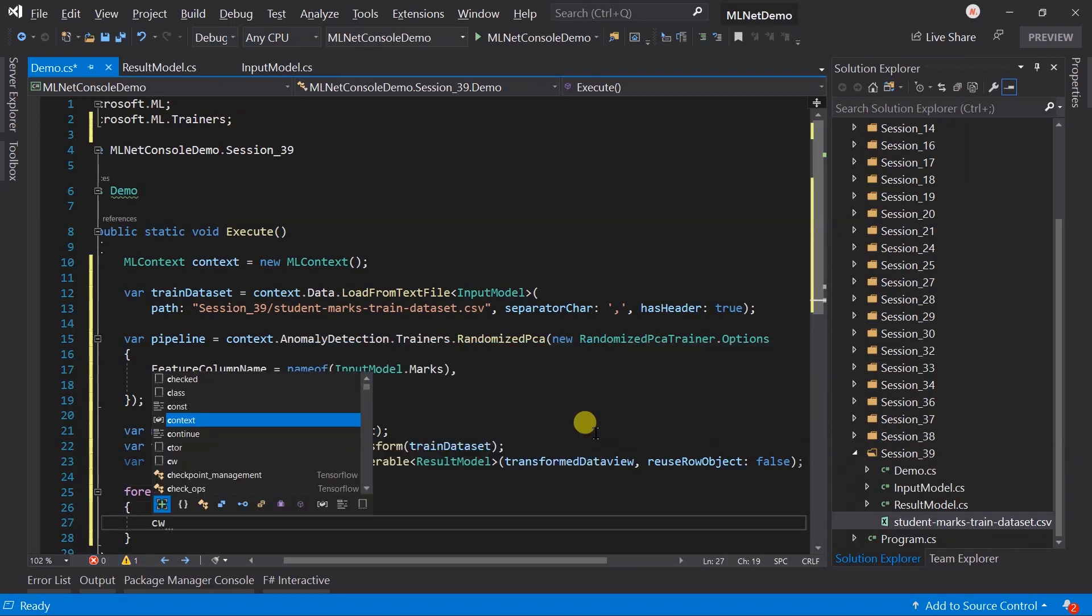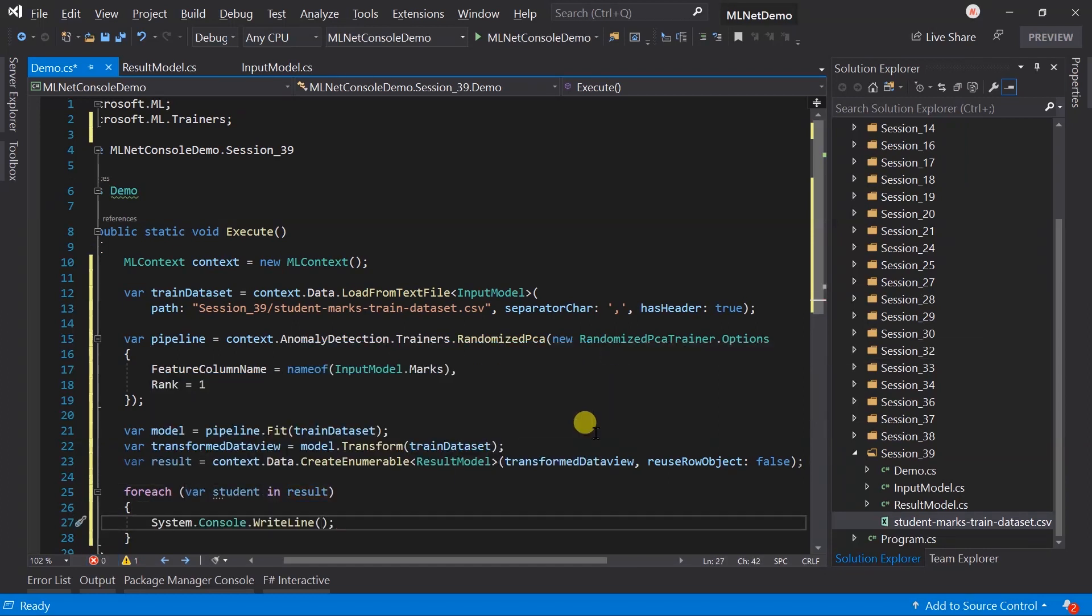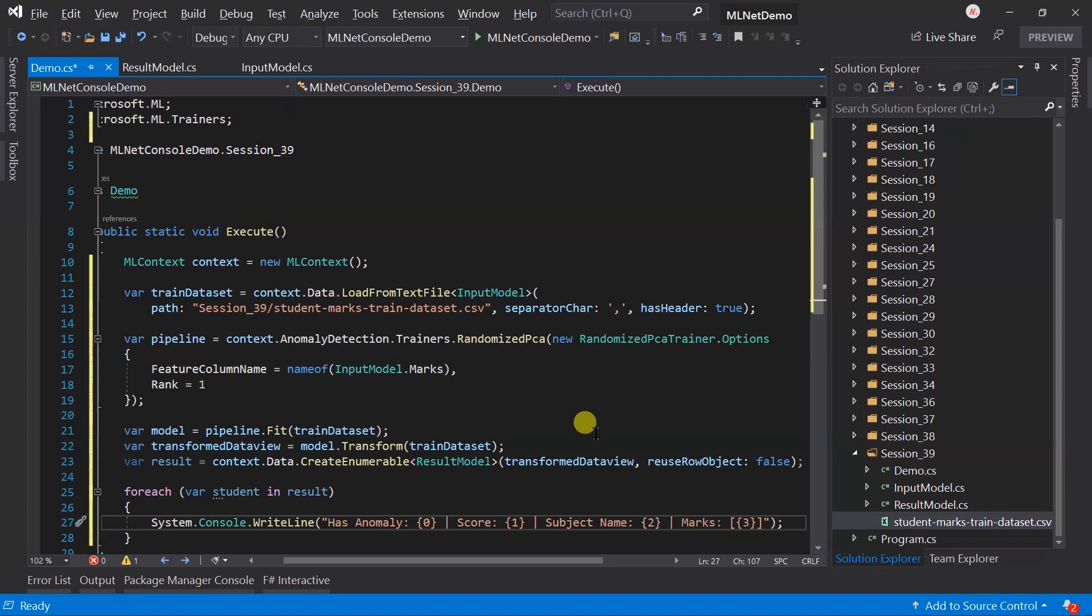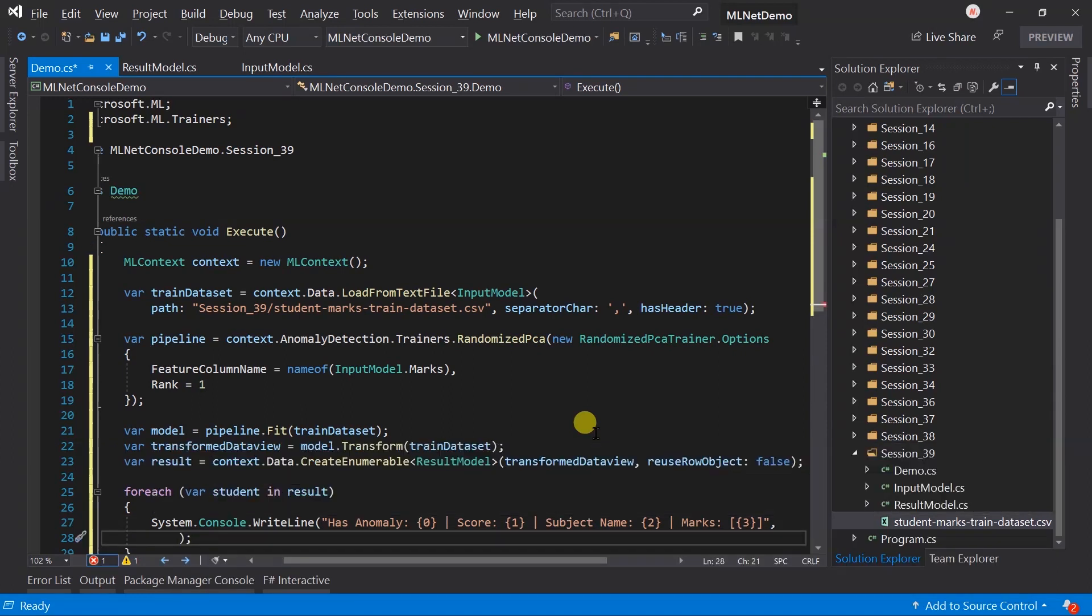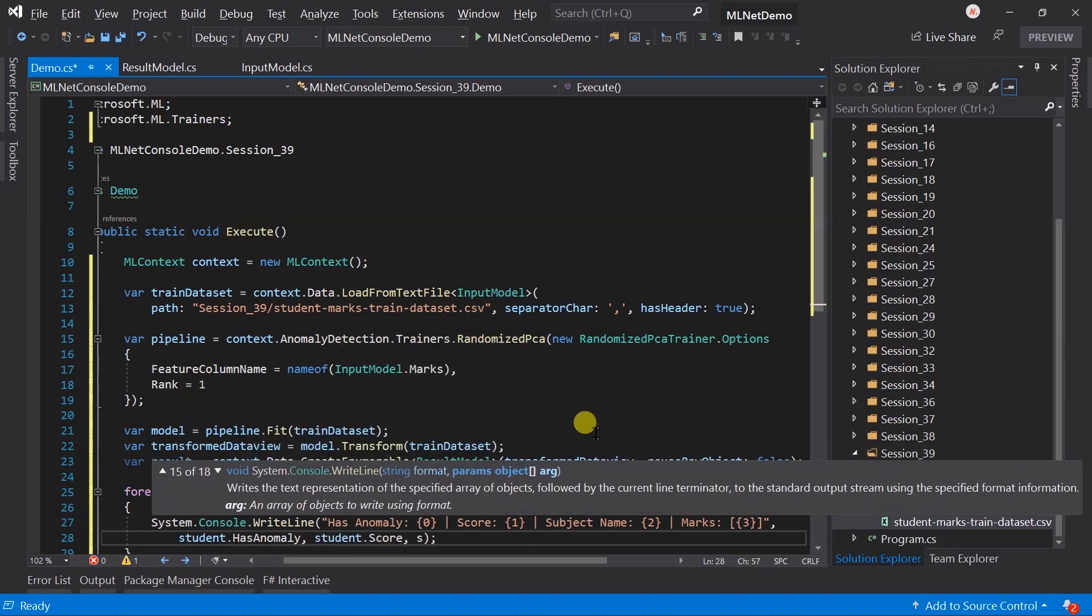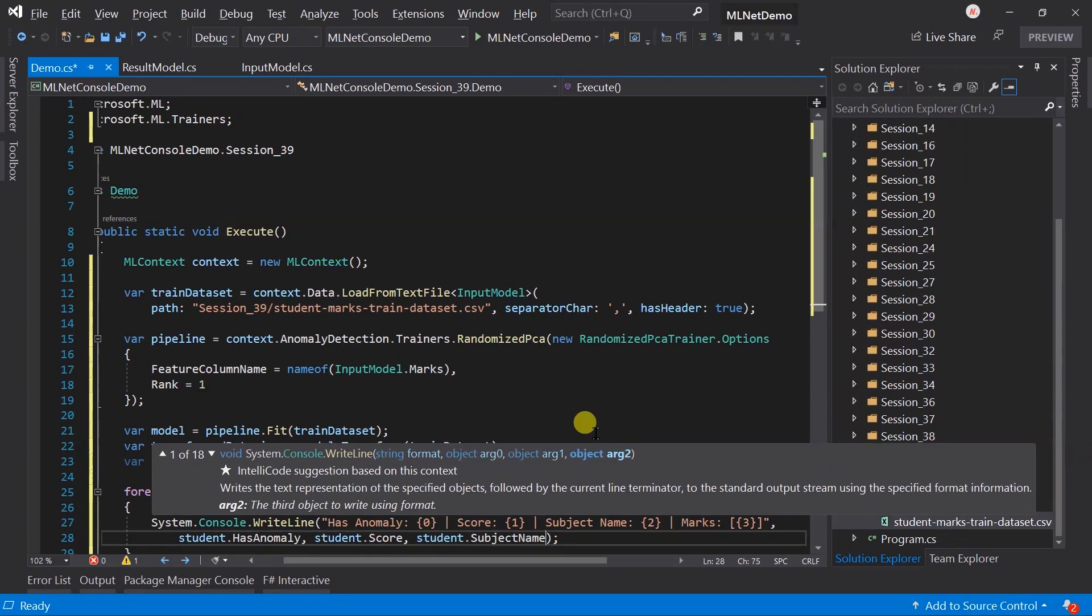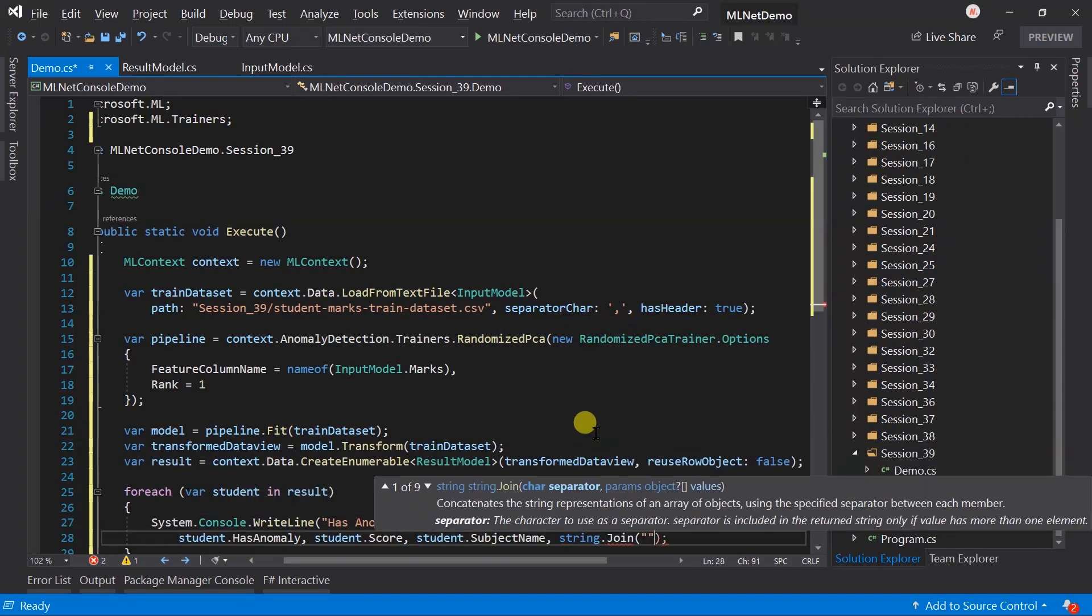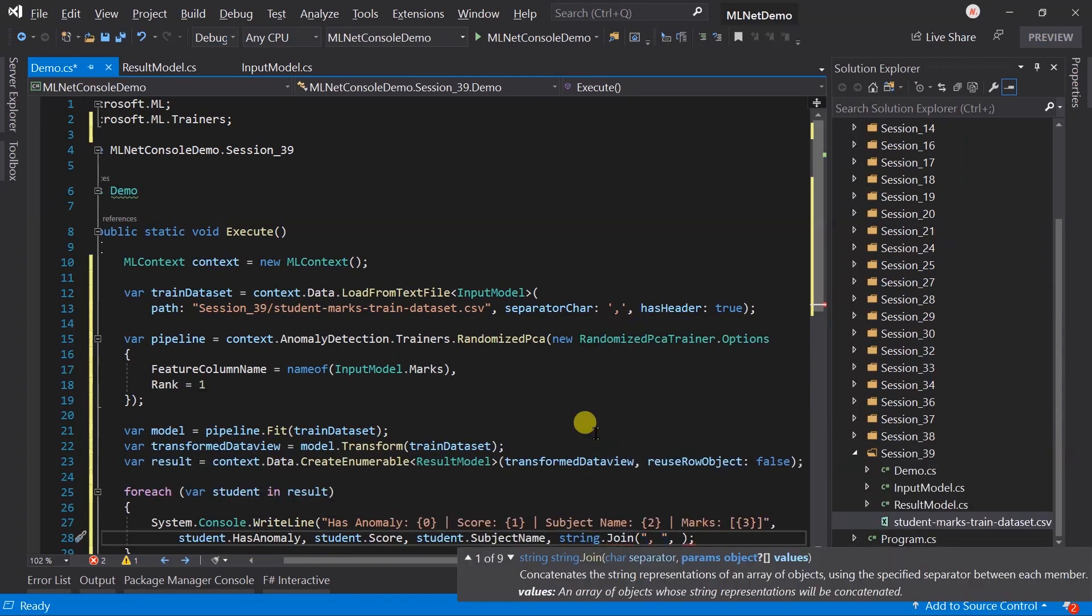And print: has anomaly, score, subject name, and marks. Pass values for all the placeholders. Marks will be separated by commas.